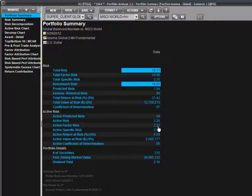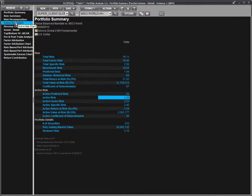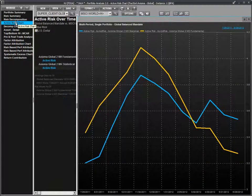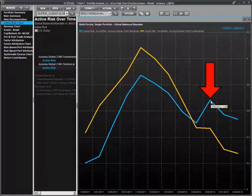We also have our predicted tracking error number. By itself, it shows us a single point estimate of what the potential variation in return from the benchmark could be. However, we can get more out of this figure from a couple of different angles. This chart provides us a view of how our predicted tracking error has changed through time and includes estimates from two different risk models. We can see that the strategy is taking on less risk and becoming more like the benchmark. The late spike from the statistical model shows an earlier reaction that could have served as a warning of upcoming volatility.